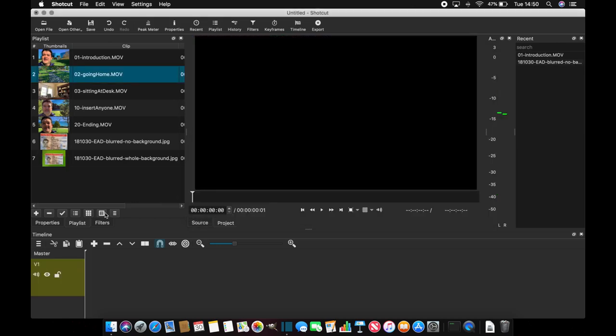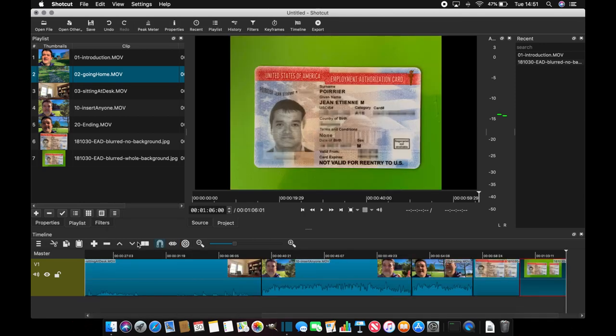Now with them, you can select them all and add all to timelines and voila, this is done.